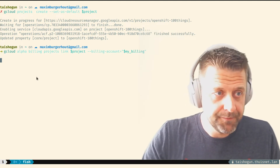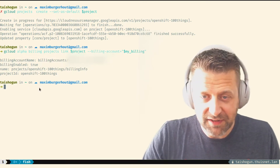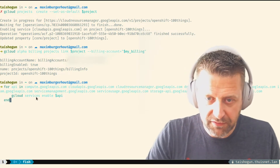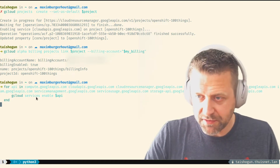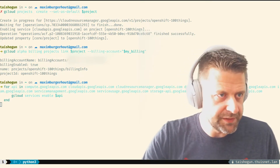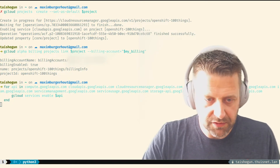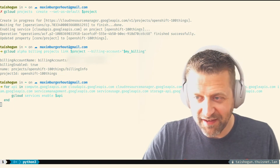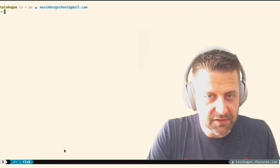After attaching the project to my billing account — I'll need to blur that out when editing — I can enable all the APIs we'll need during the OpenShift deployment. I'm using Fish shell here, so this might look a little different from Bash. Bash doesn't use the 'end' statement, for example. We're going to loop over a list of APIs and run 'gcloud services enable' for each one. I'll post the shell script snippets in the show notes so don't worry if my head is blocking the list.